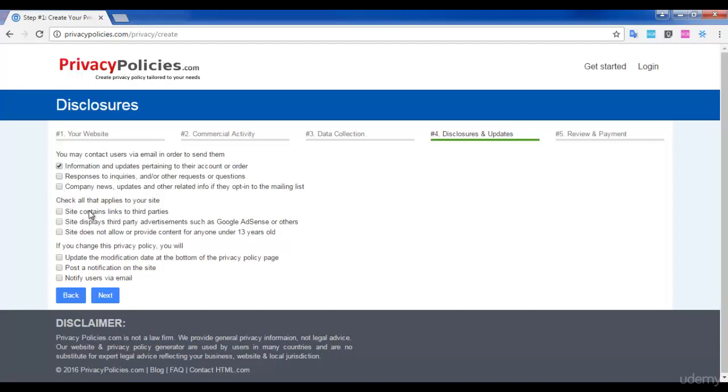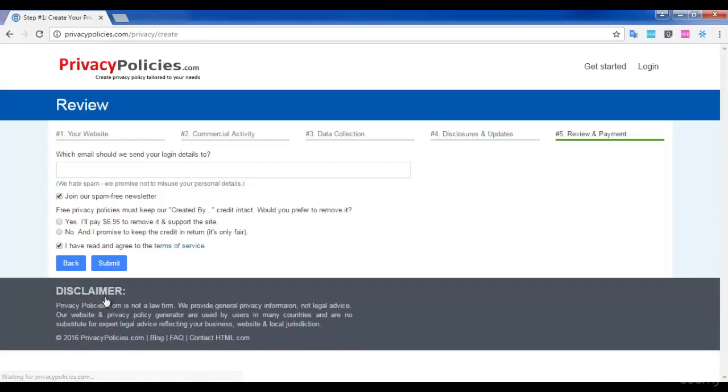Next question is: check all that applies to your site - site content, links to third parties, if you change the privacy file, update the modification. Make sure that you give all the answers related to your website. The answers I have selected are based on my website and my point of view. You select the answers according to your website.